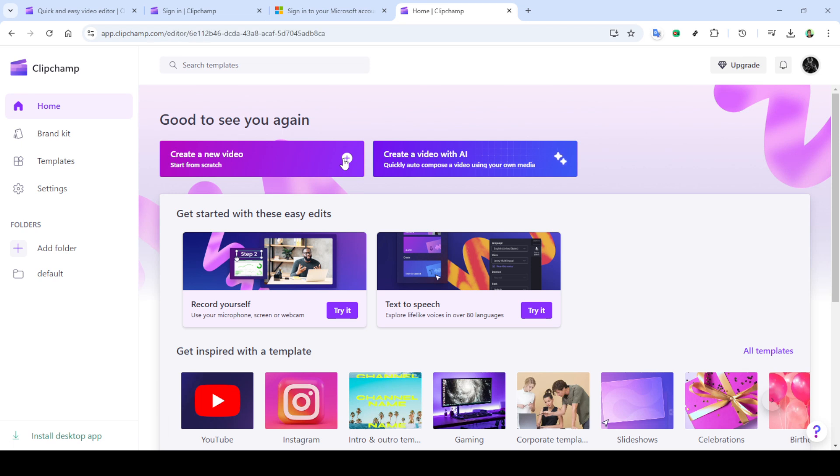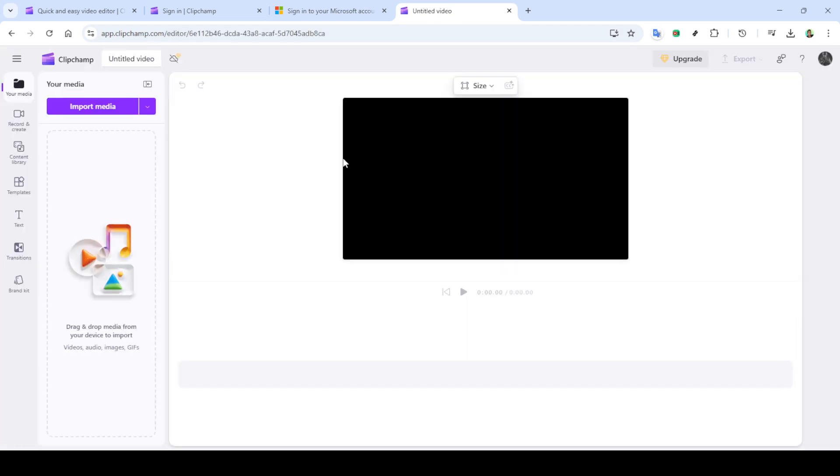Once you're there, the next thing you'll want to do is sign in. If you're new to Clipchamp, don't worry, you can quickly sign up with a Microsoft account, which we'll walk you through now. On the homepage, find the option to continue with Microsoft. Clicking this will prompt you to log in with your Microsoft credentials. It's just a few clicks and you'll be back on Clipchamp's main page, logged into your account and ready to begin.